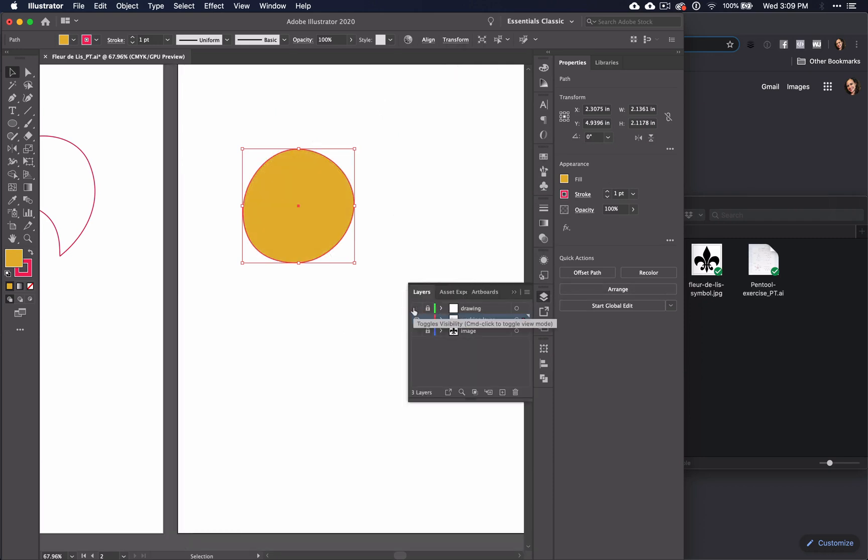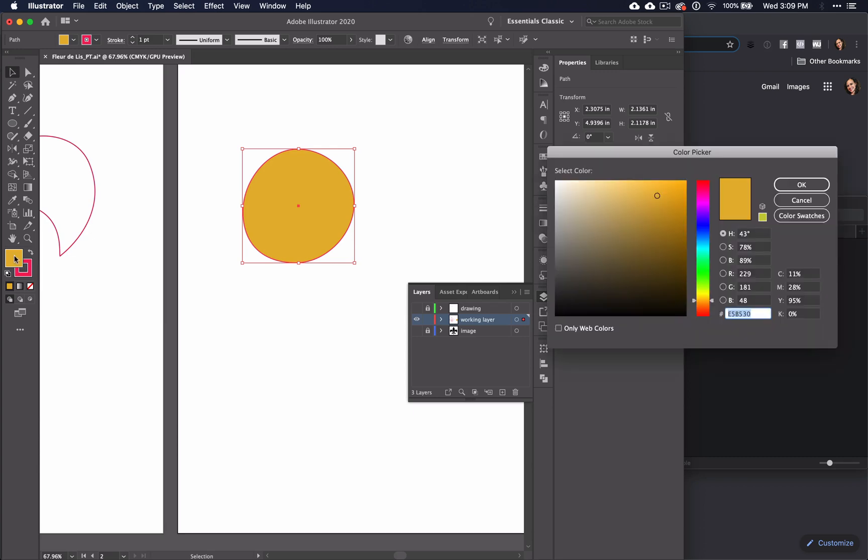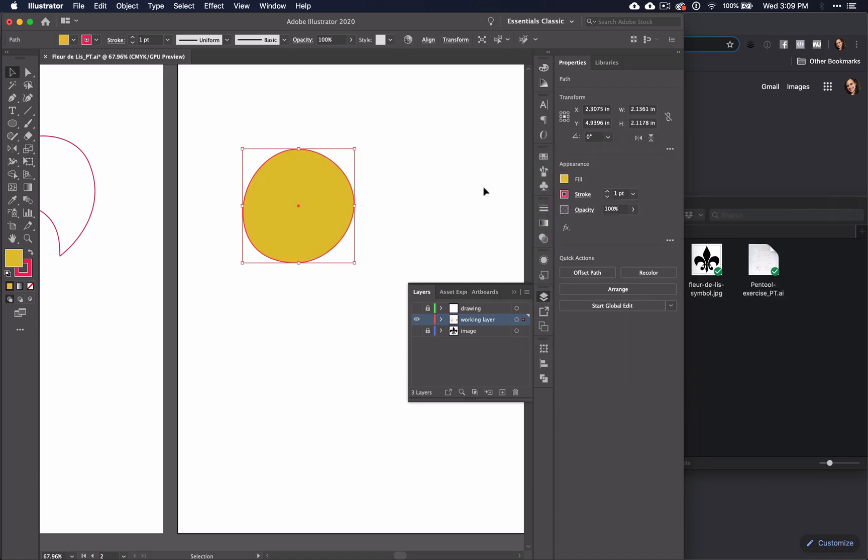Also, you may periodically want to go to the layers panel and switch the drawing layer visibility off so that you can actually see what color that you're going to end up with.